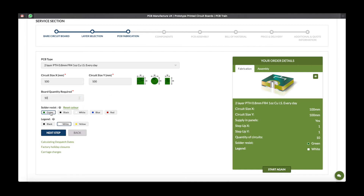Please select the colour of solder resist you require, followed by the colour of the legend. If you need to reset these colours at any point, click here. A summary of your order details is displayed here, and if you need to start over please press here, otherwise click next step.